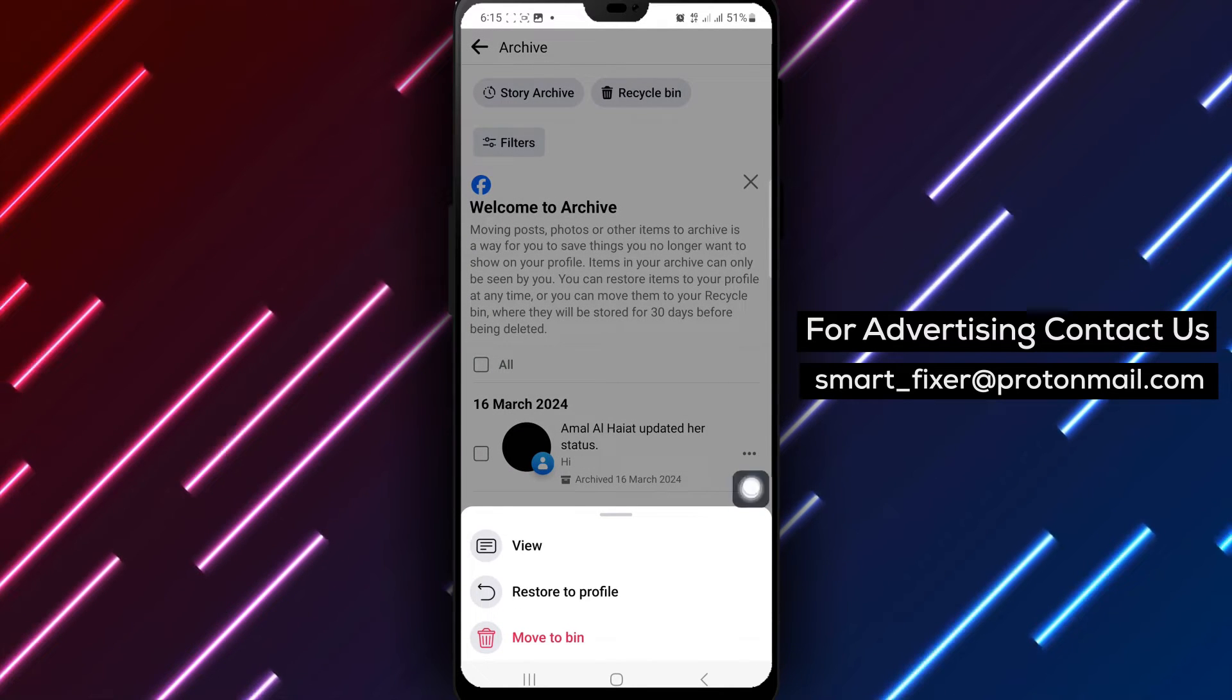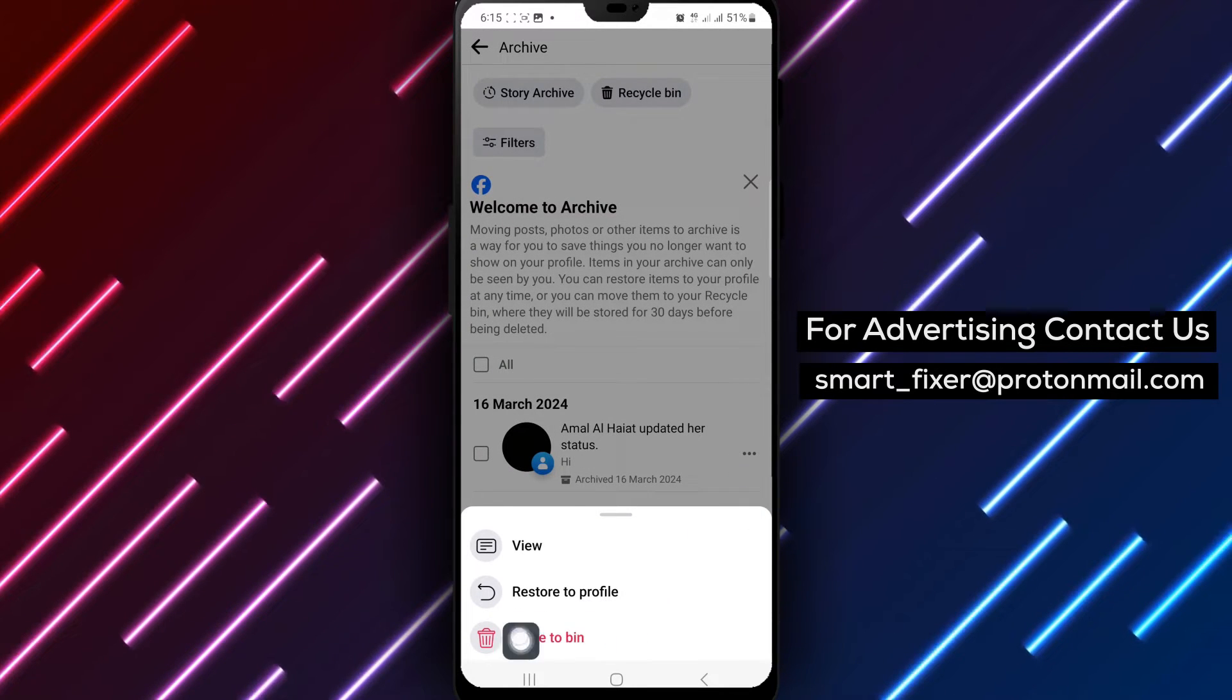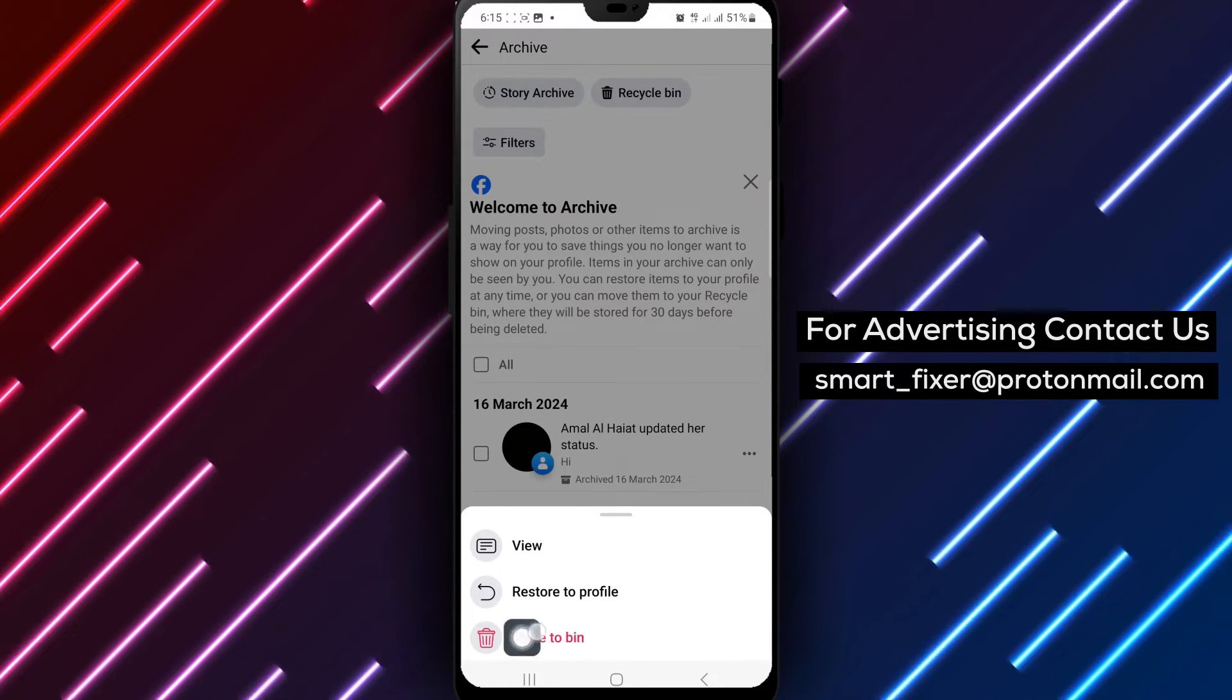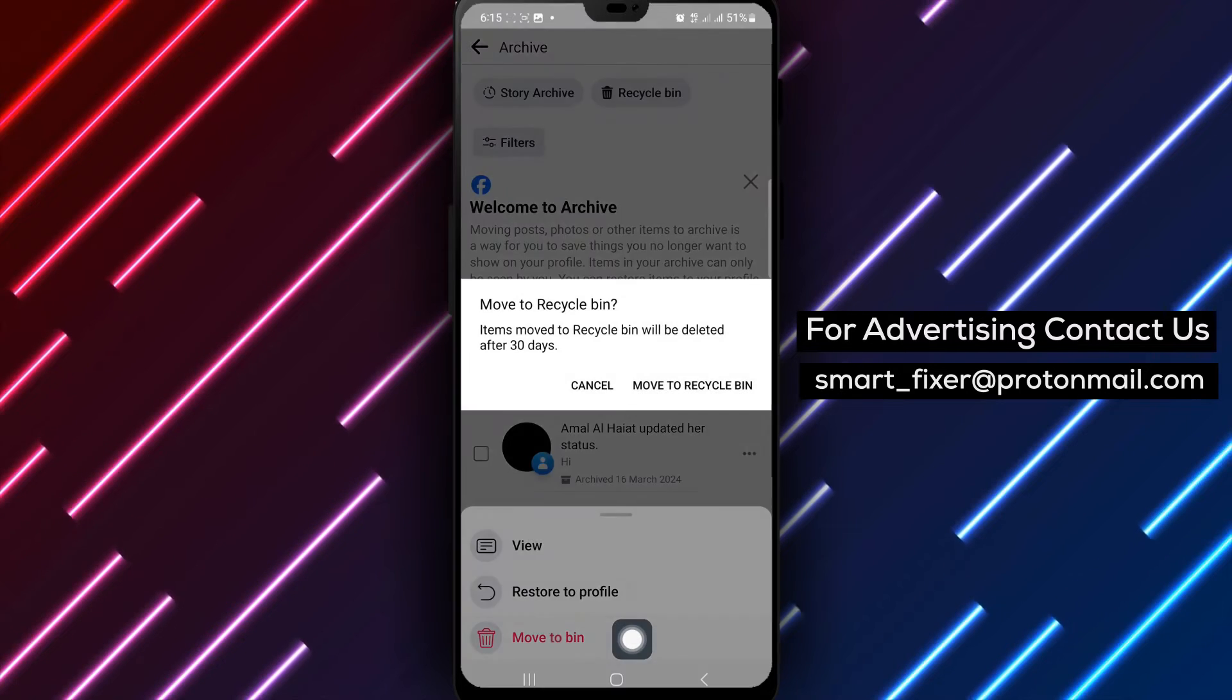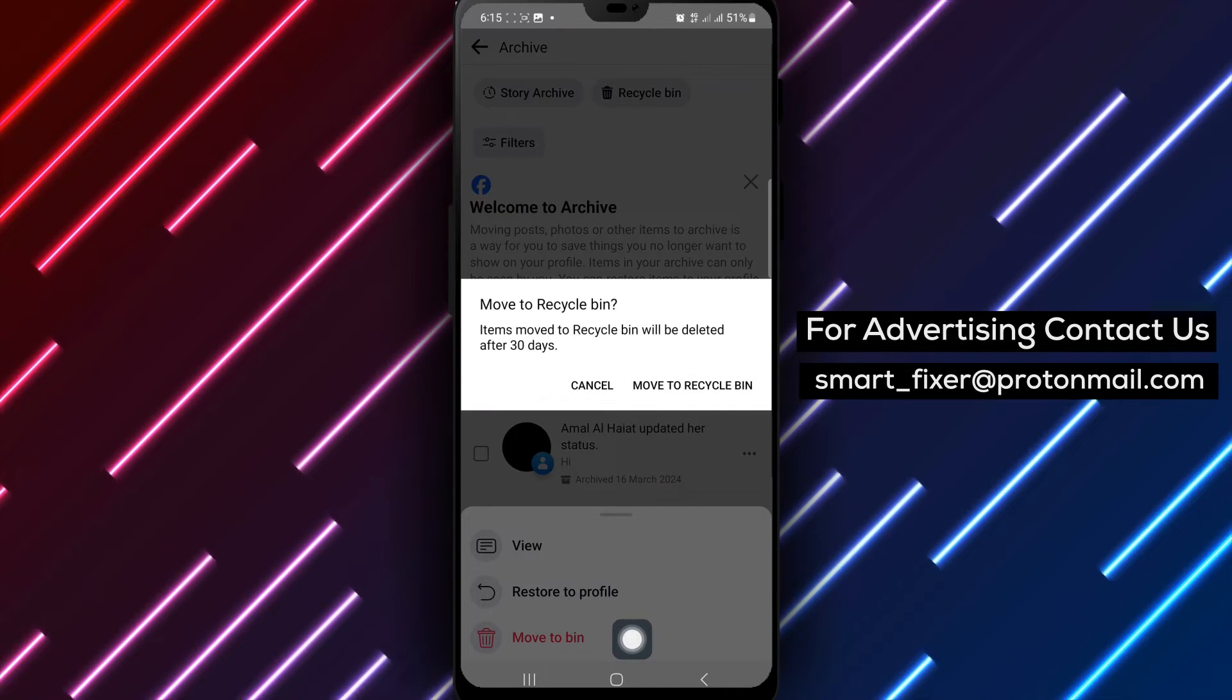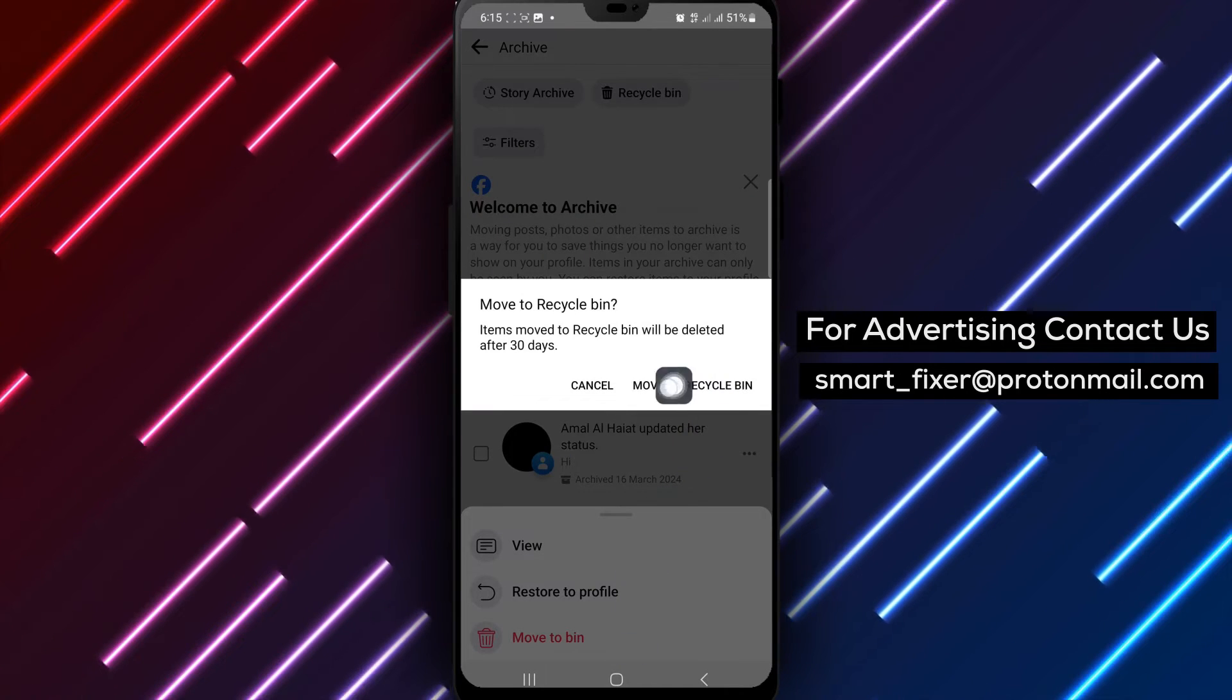Step 6. In the Options, tap on Move to Trash to remove the post from your archive.